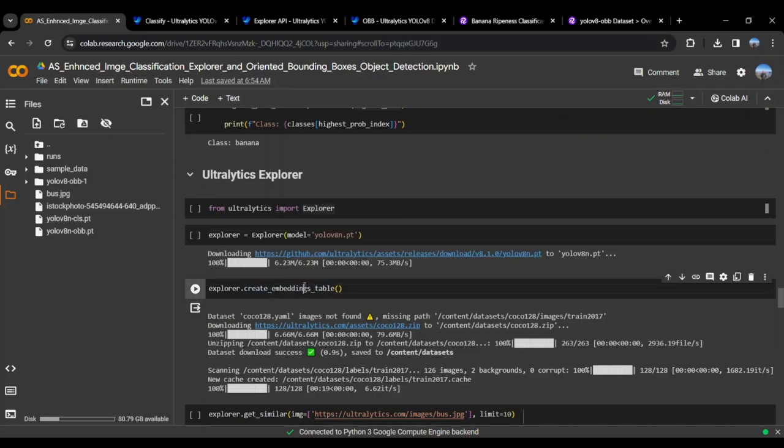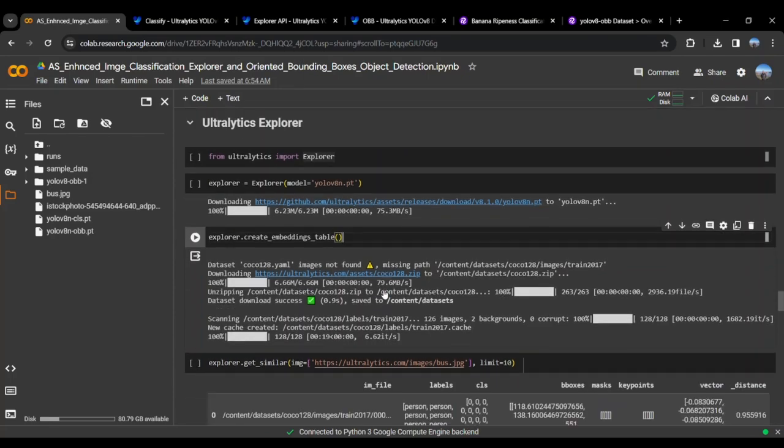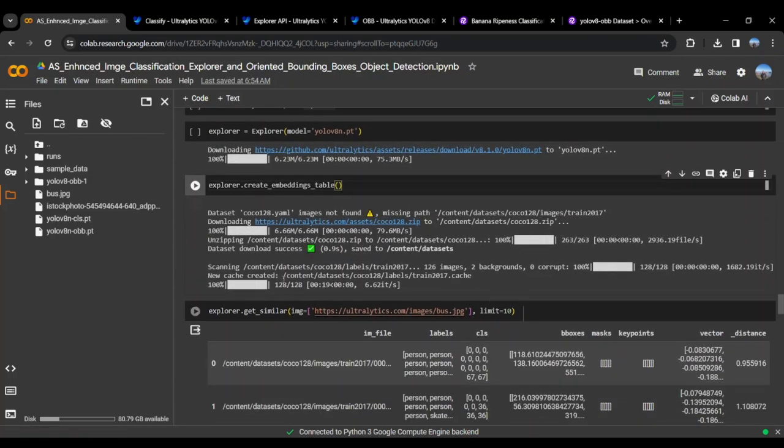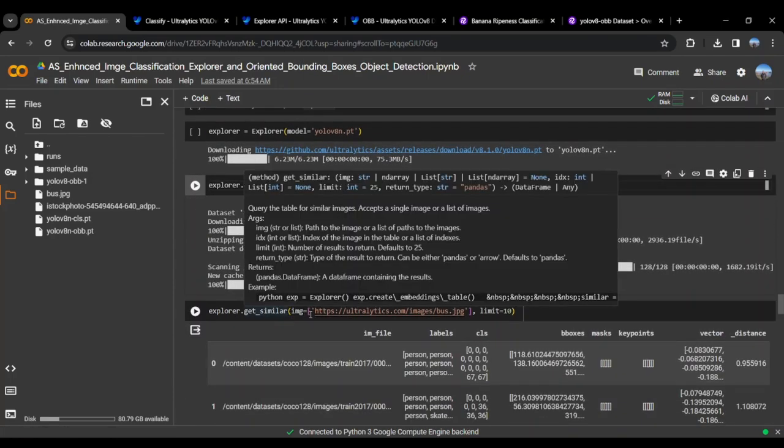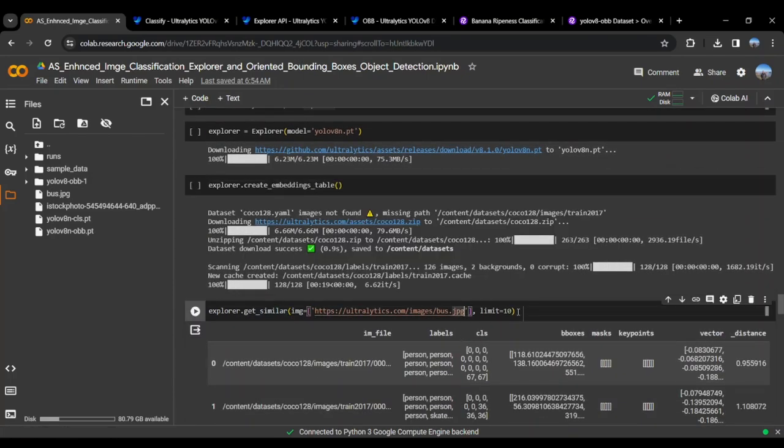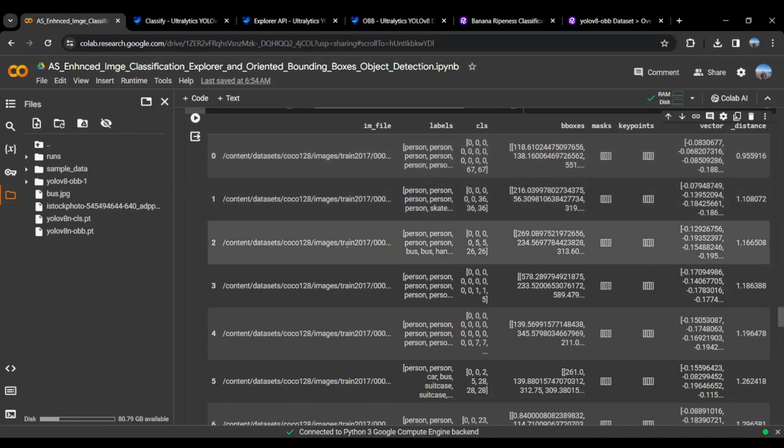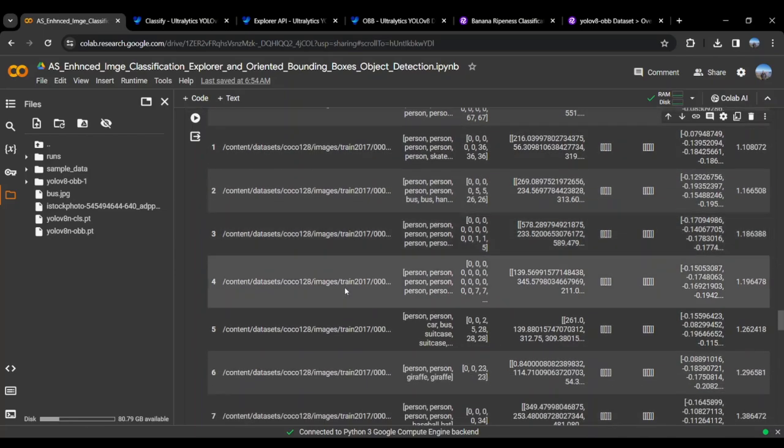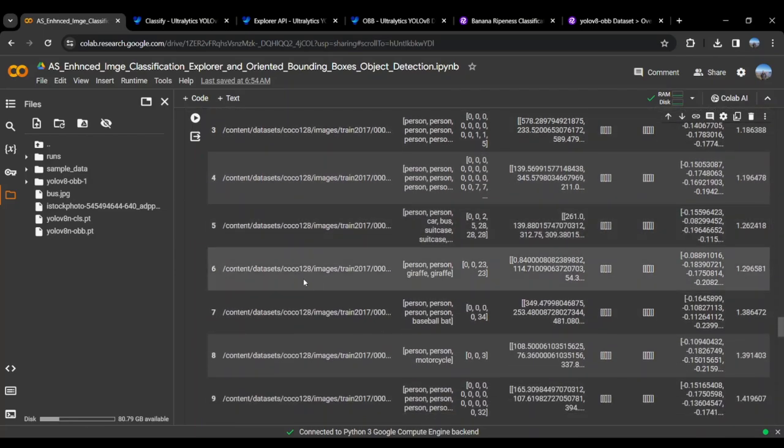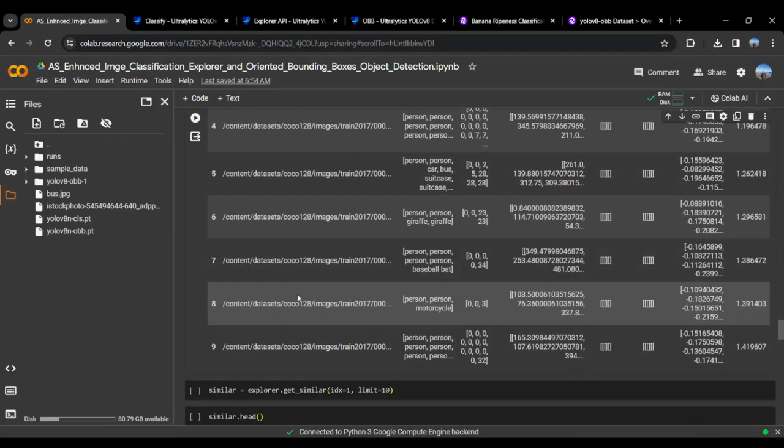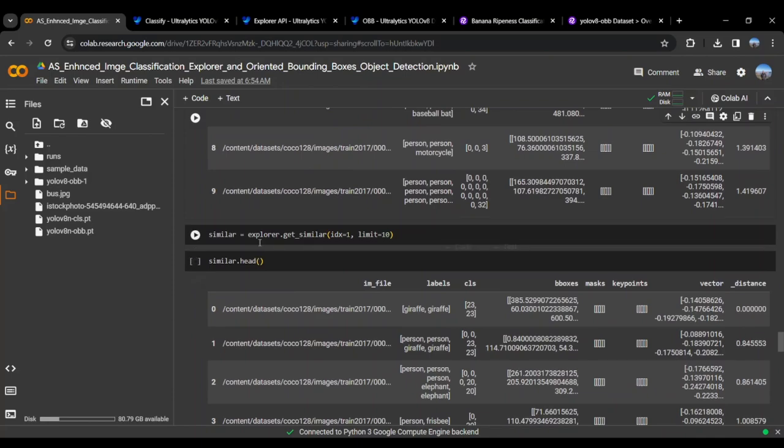Once initialized, we create the embeddings table, then run the getSimilar function and pass it an image to get similar images from the dataset. We have set the limit for 10 images. Here we can see that 10 images came from the dataset which are similar to the images that we have passed.